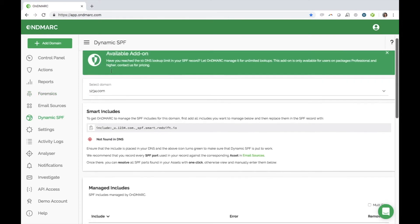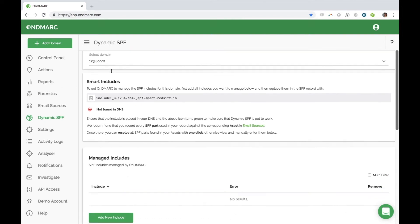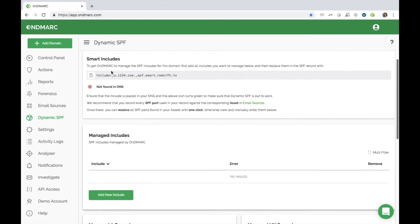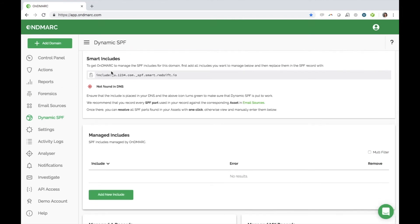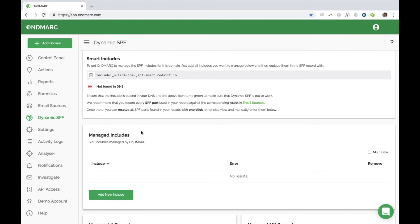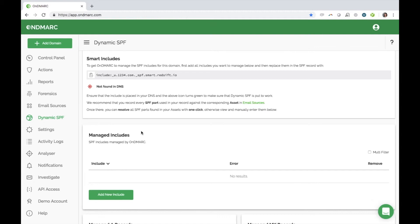Dynamic SPF is a unique OnDemarc feature that not only simplifies SPF management for any organization, but for those struggling with the 10 DNS lookup limitation, it will help you overcome this. The 10 limit, as per the SPF standard, is there to prevent accidental or malicious DNS amplification attacks on the public internet infrastructure. After the 10th lookup, a receiving mail server will fail the SPF check and move to the next email. This results in major deliverability problems for businesses, and it is crucial to have a way to manage this.